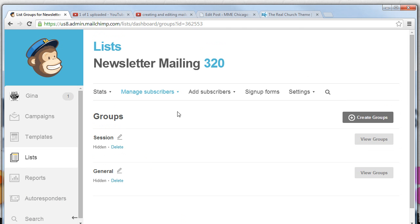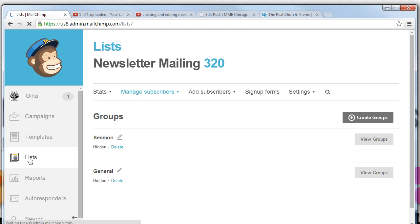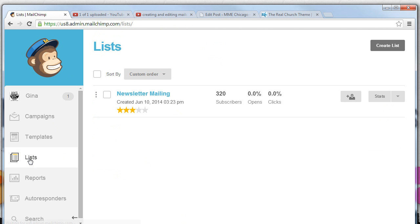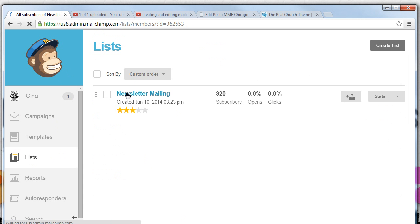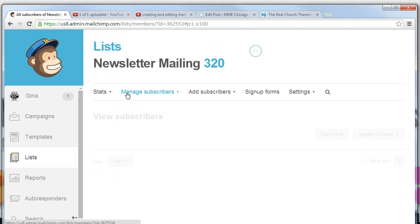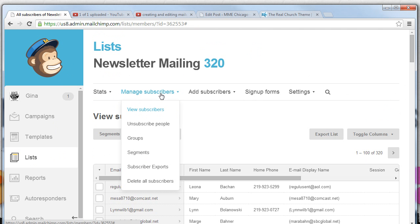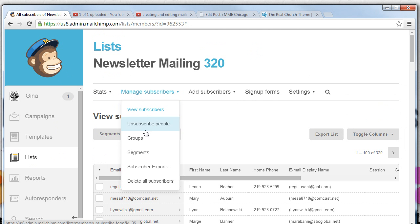Once we are in the MailChimp account, we have logged in successfully, we need to go to Lists. Once at Lists we can click on the list in question. In this case it's newsletter mailing and from here we can click manage subscribers.